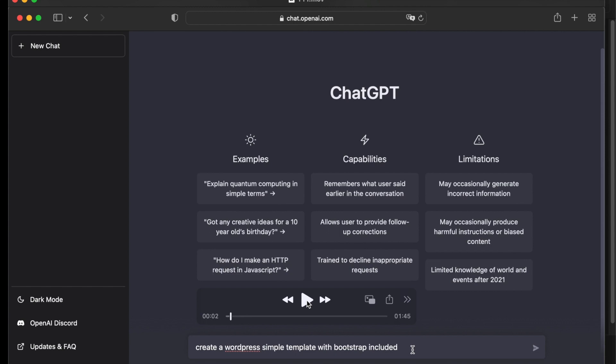This is a tutorial on creating a simple WordPress template with Bootstrap included. In this tutorial I will show you how to create with ChatGPT a new WordPress theme and include the Bootstrap framework to give your website a modern and responsive design.